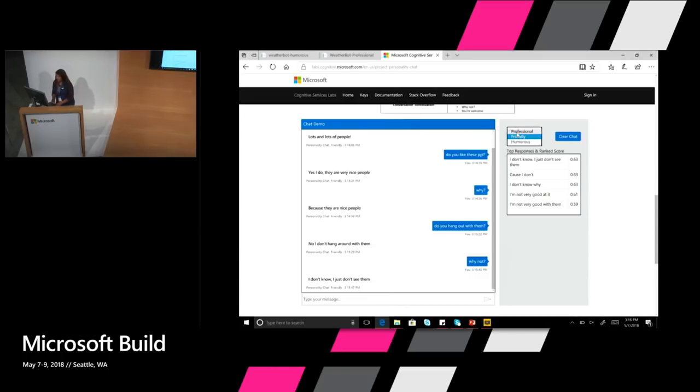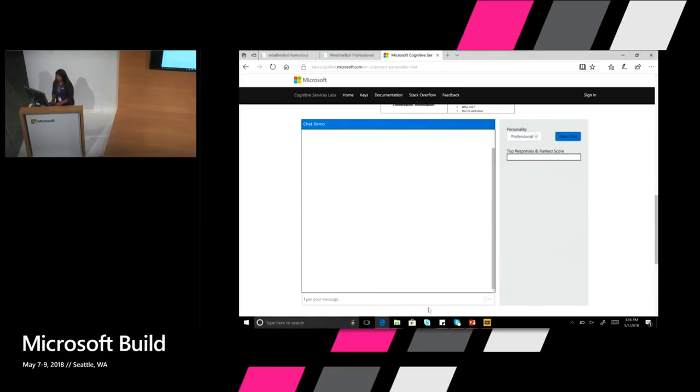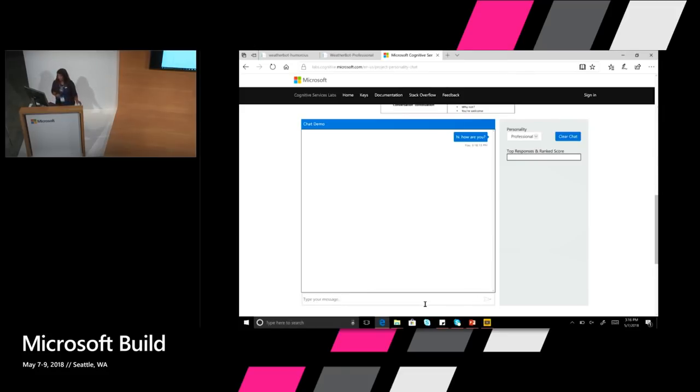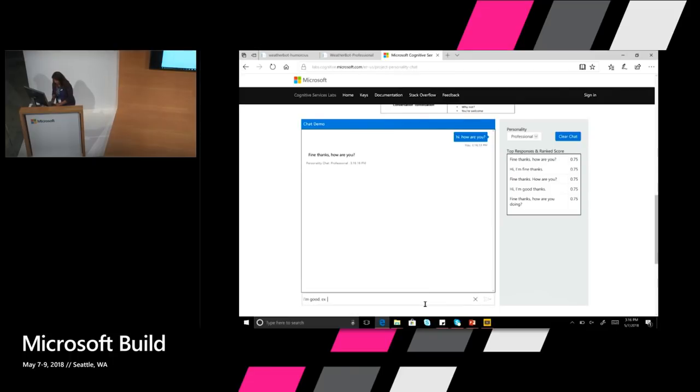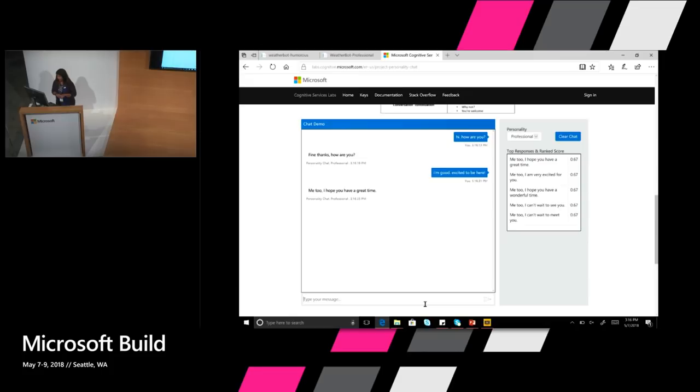I can also take a second and talk. Let's talk to the professional part for a second. And just say hi. How are you? Again, you can see the tone being very, very professional and formal. So I'm going to say I'm good. Excited to be here. It says me too. I hope you have a great time. Right? So you can see it's actually trying to understand and continue.